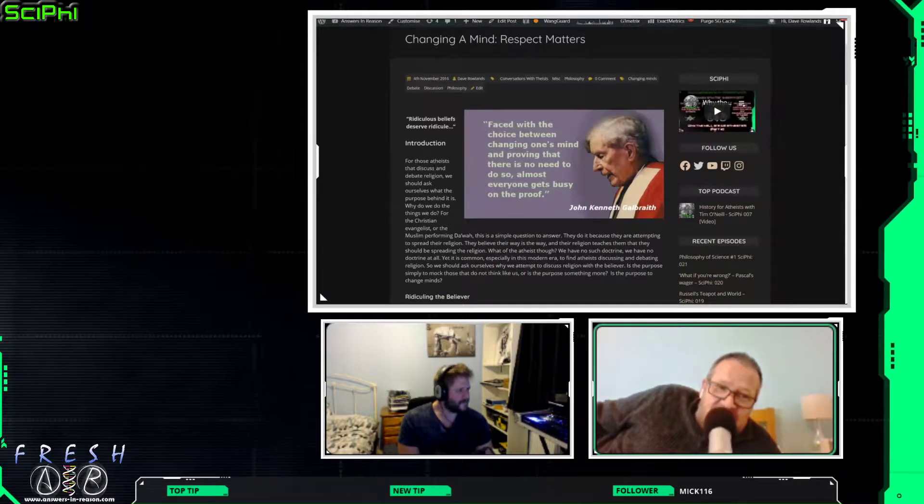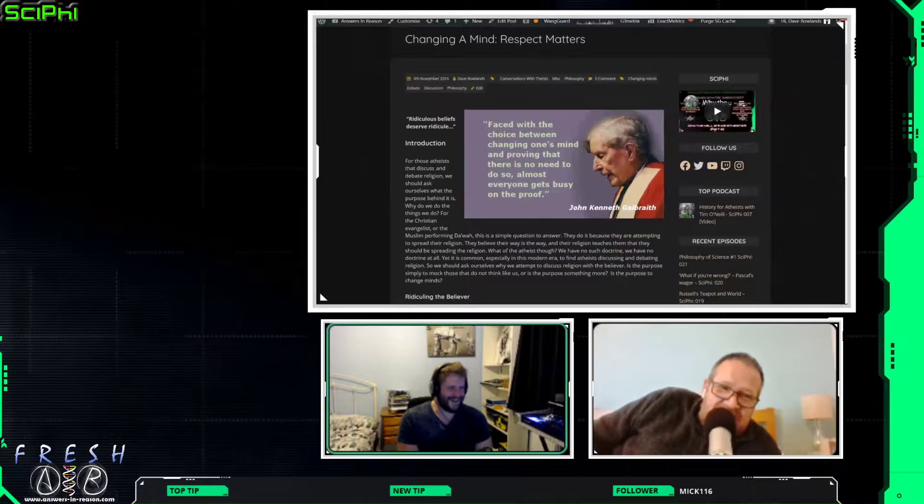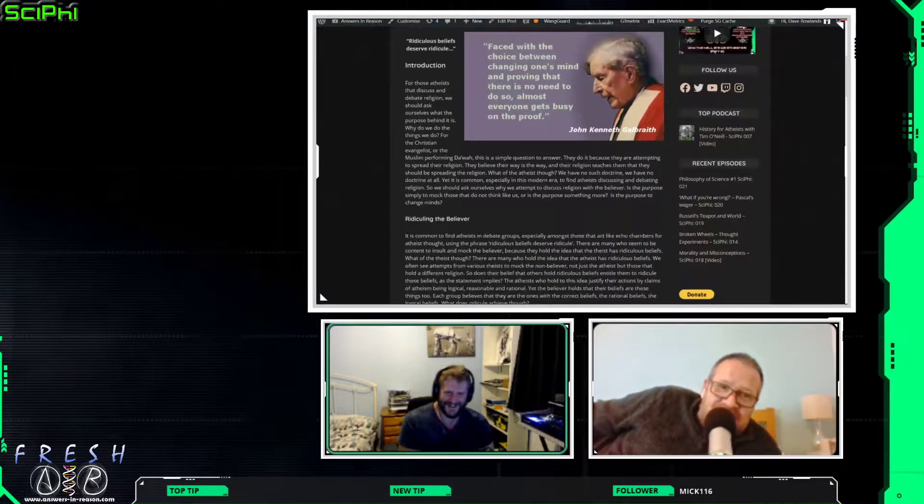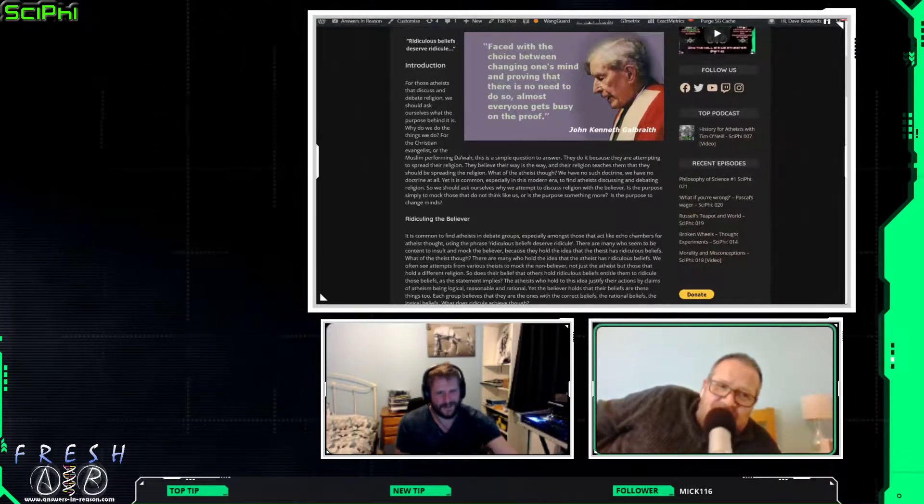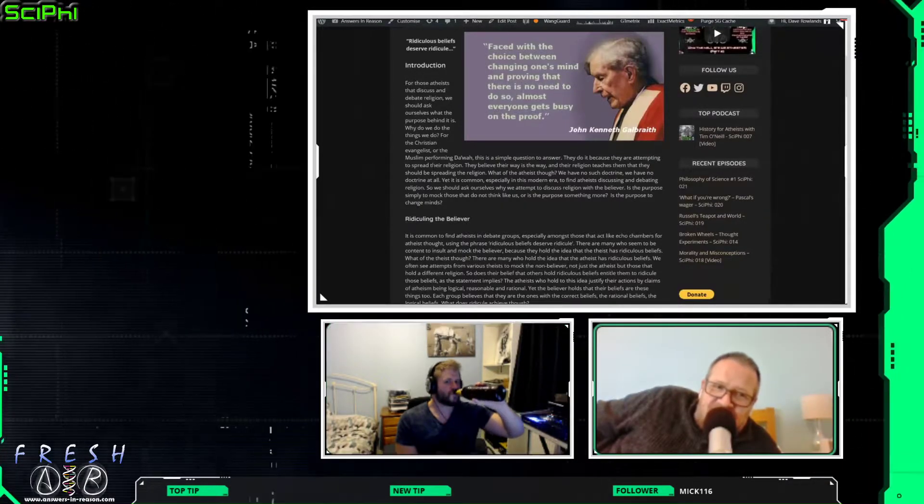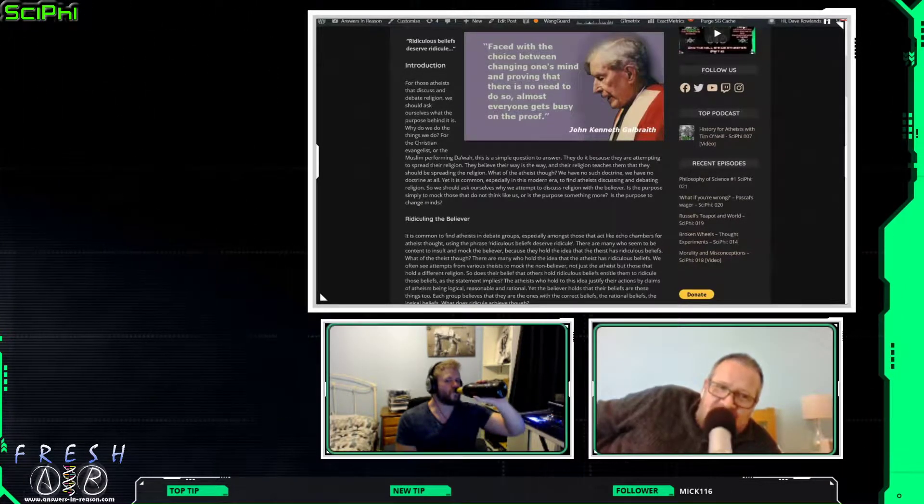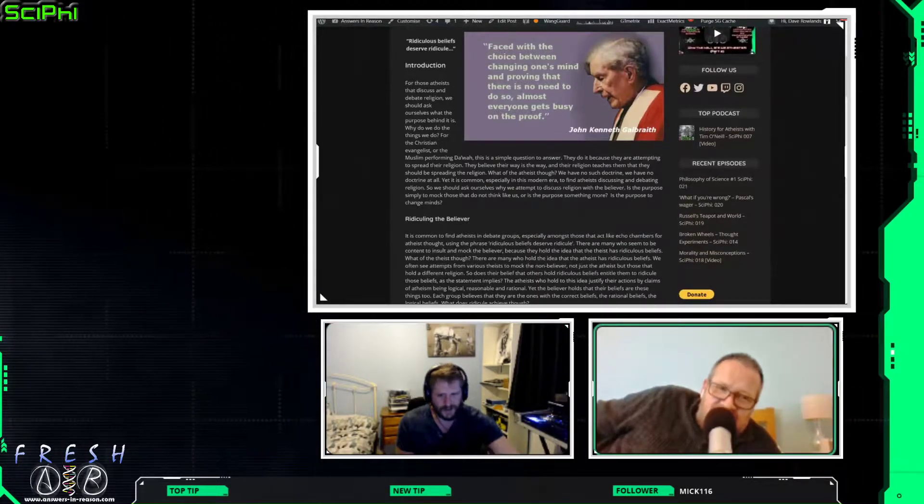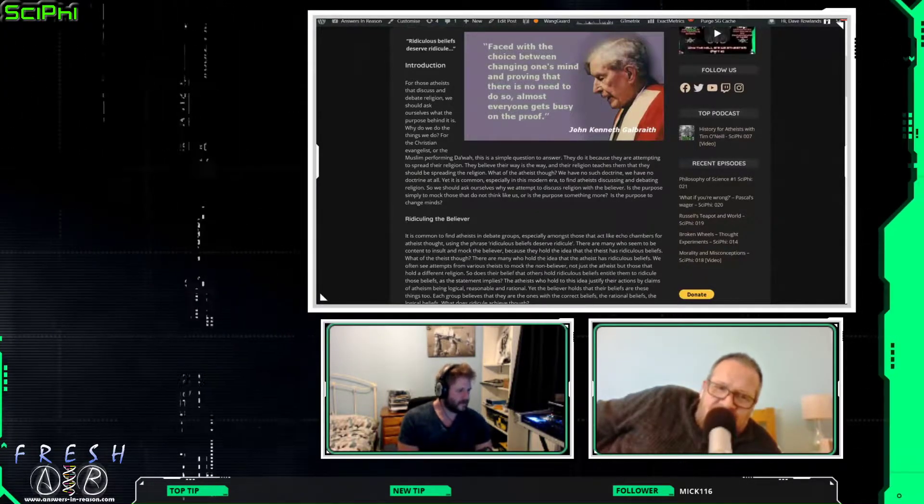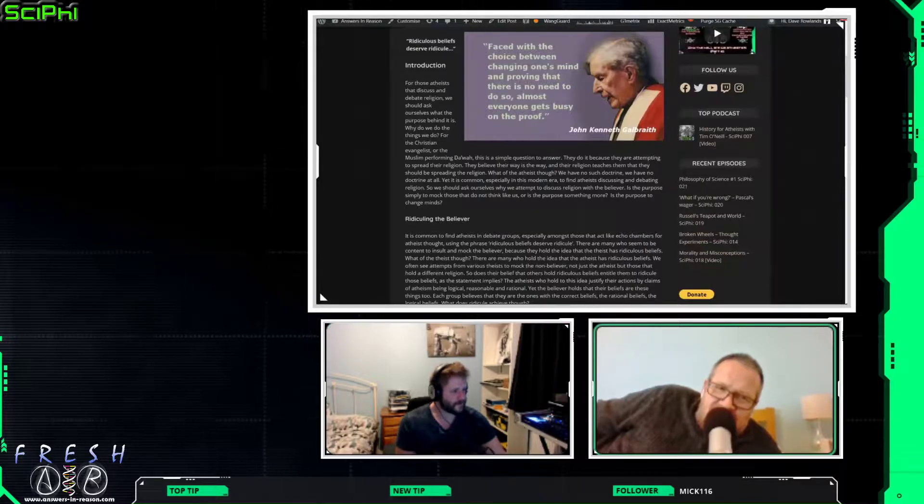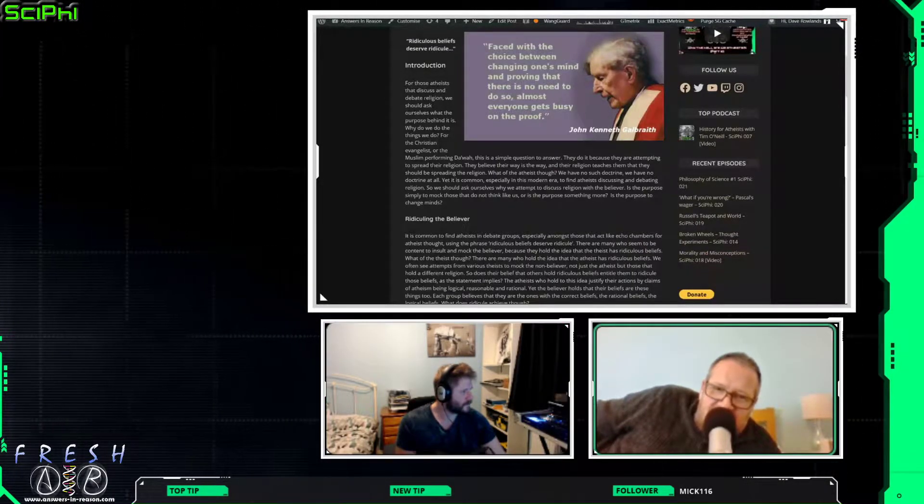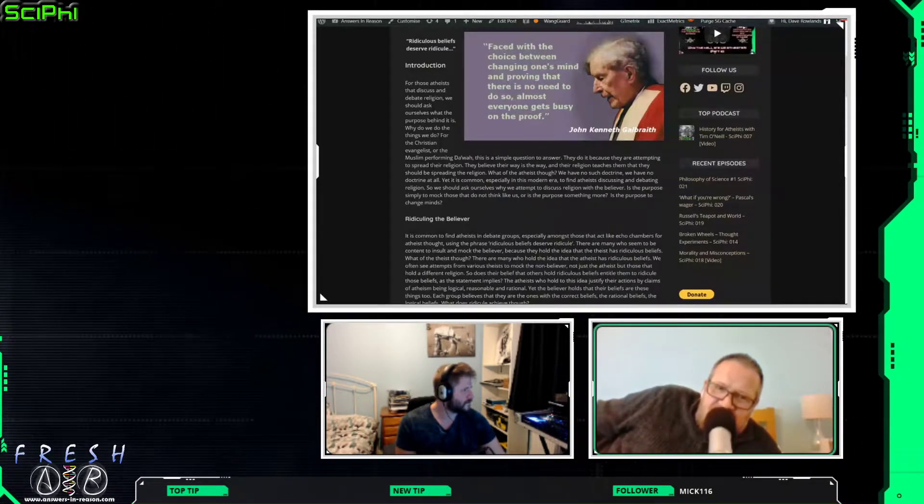Which, to me, is normally about how many words I use to ask Emma if she wants a cup of tea. Okay. Introduction. For those atheists that discuss and debate religion, we should ask ourselves what the purpose behind it is. For the Christian evangelist or the Muslim performing dawah, this is a simple question to answer. They do it because they are attempting to spread their religion. They believe their way is the way, and their religion teaches them that they should be spreading their religion.